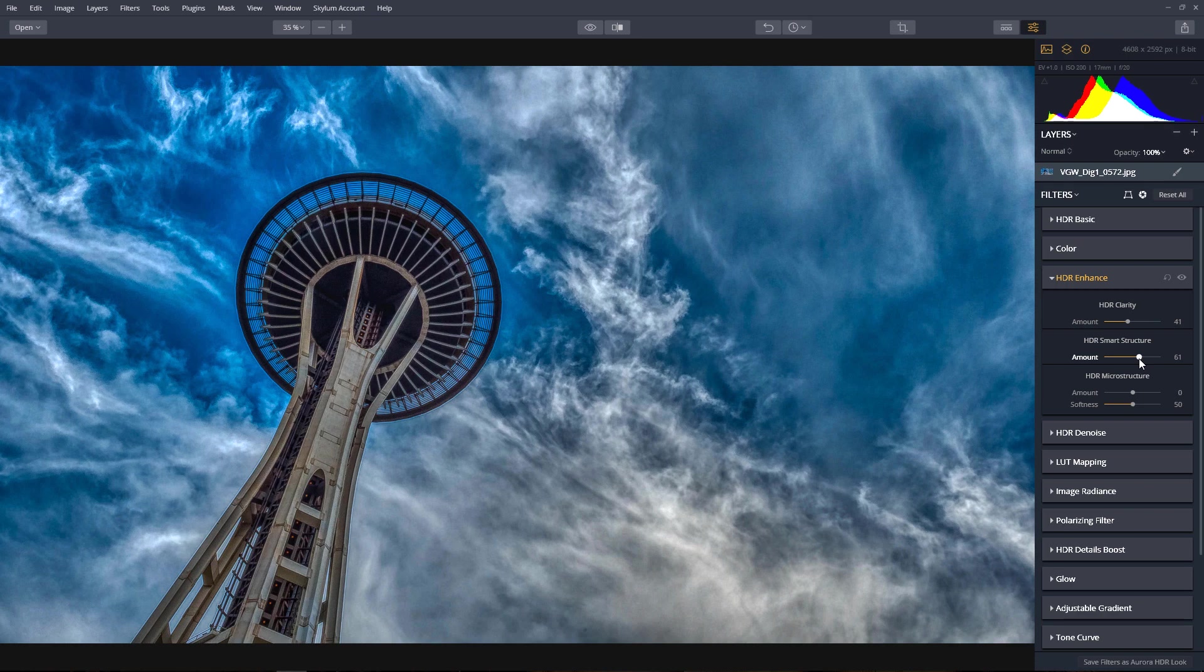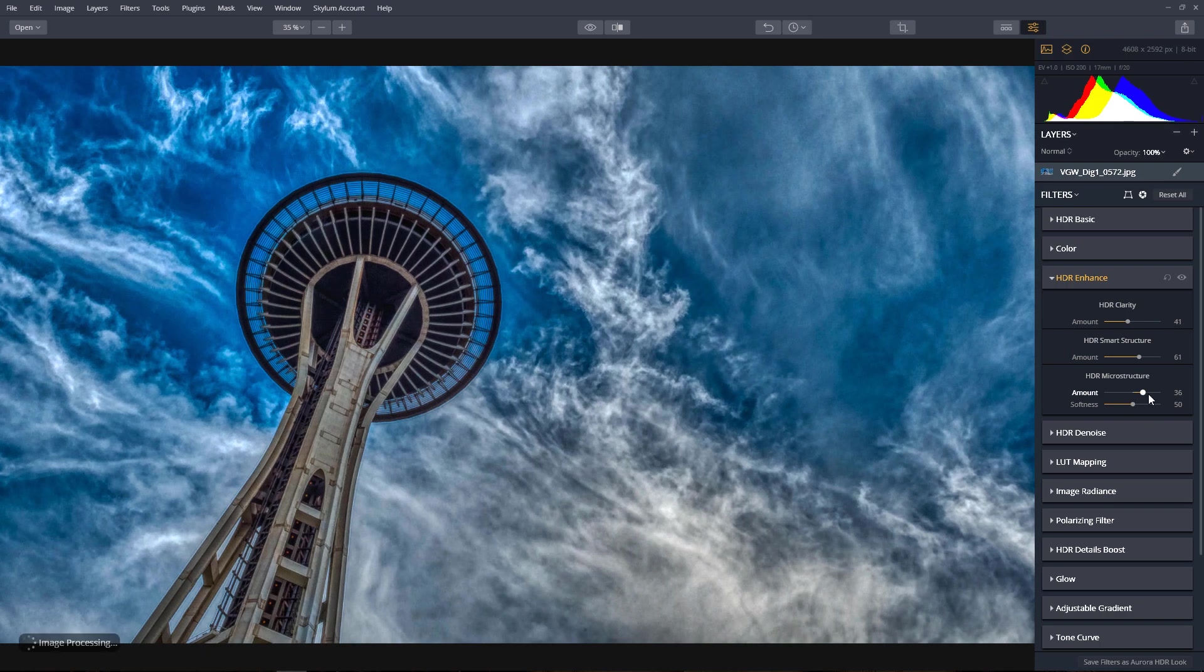Let's finish off with the HDR MicroStructure to improve the sharpening of the image in small areas and finer details of the texture.